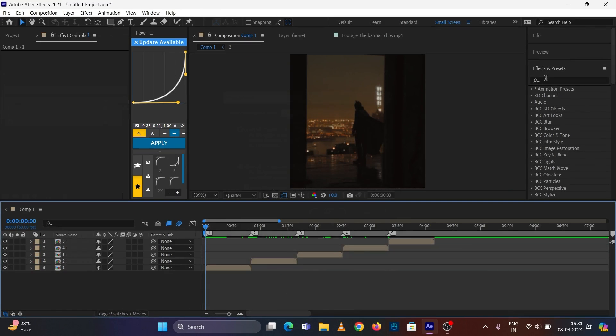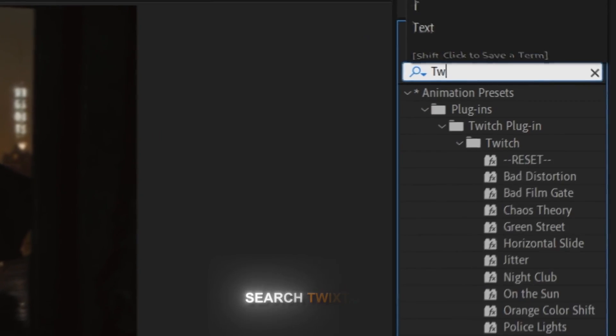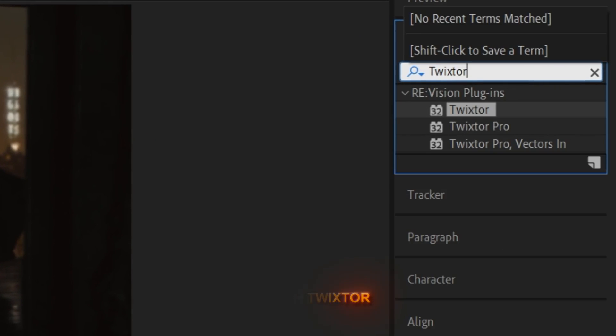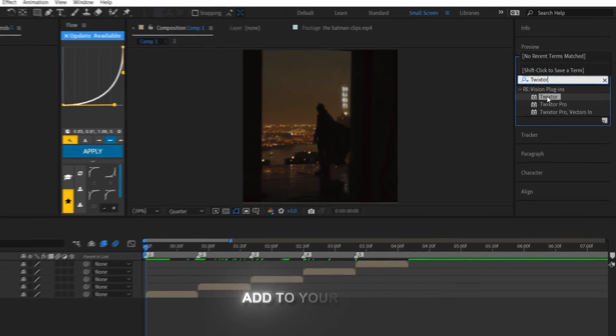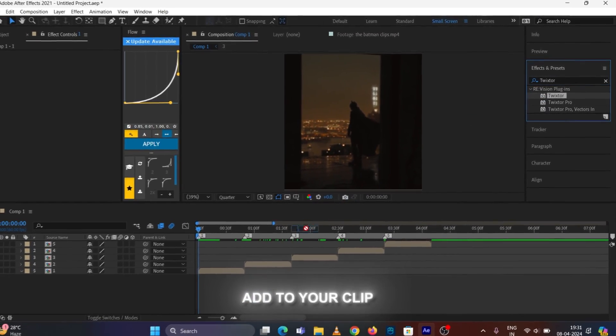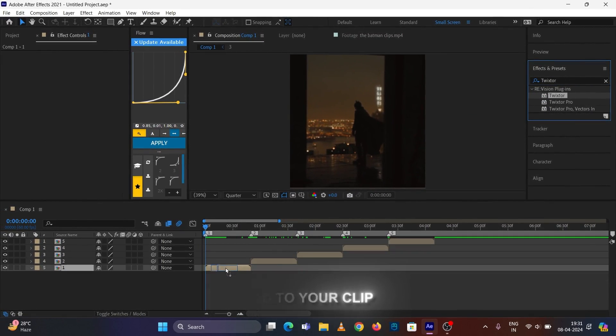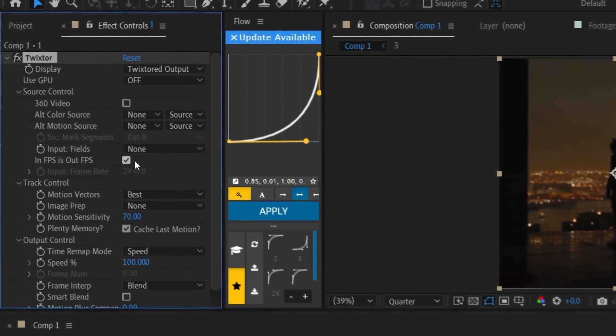After that, go to the Effect panel, search for Wigster, and add it to the clip. Follow my steps.